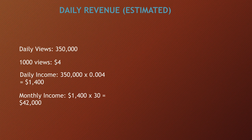Daily revenue, this is going to be an estimate. So daily views is currently 350,000. A thousand views gives you somewhere between $3 to $5, so let's just say $4. So daily income is 350,000 multiply by 0.004, and you get $1,400. Now monthly income is $1,400 multiply by 30, and you get $42,000.